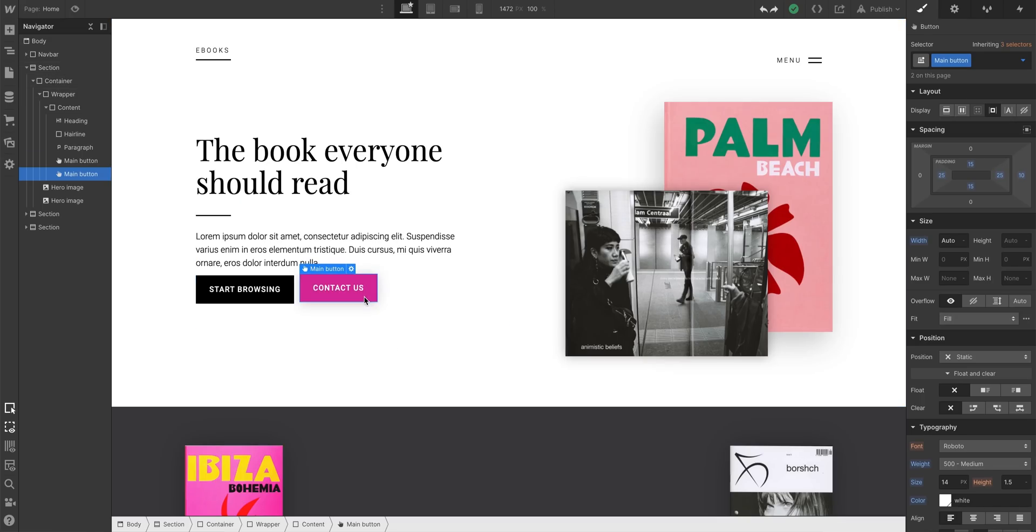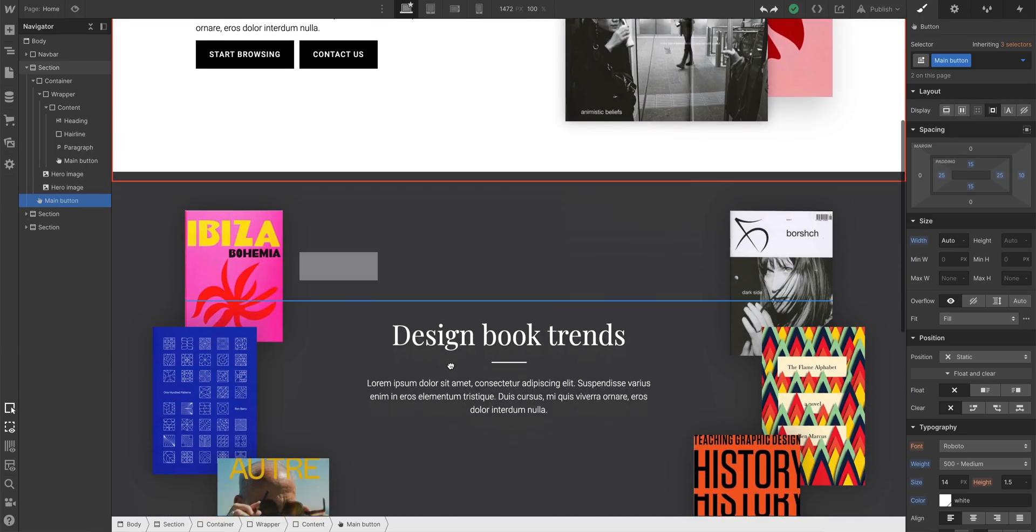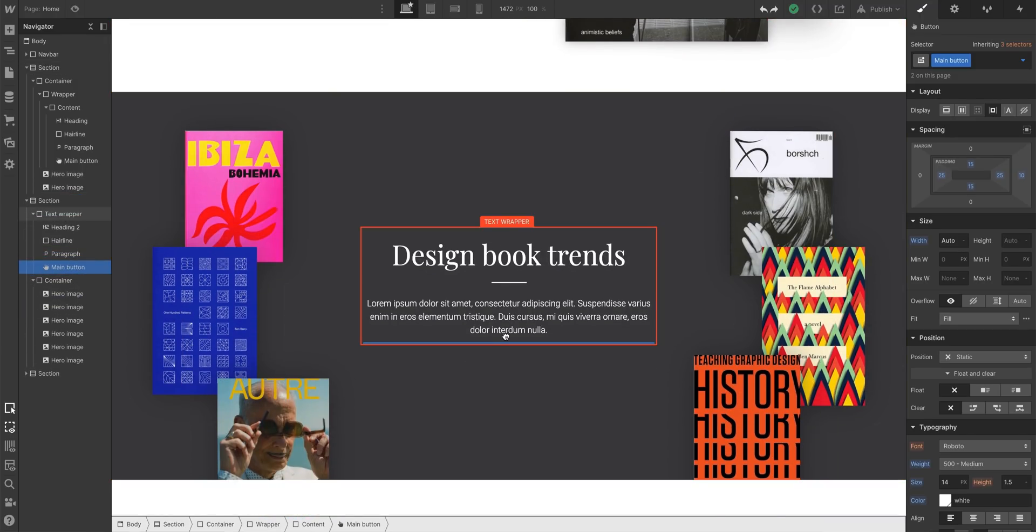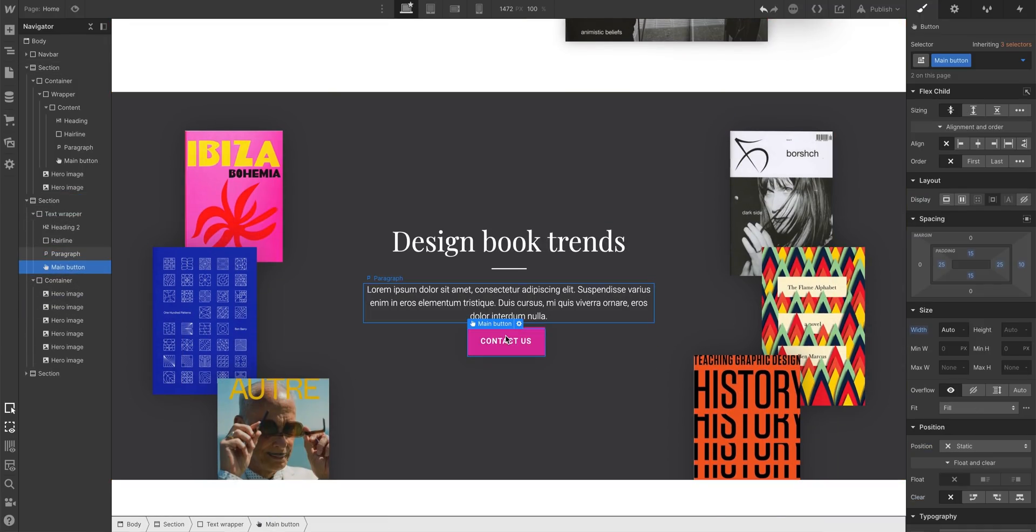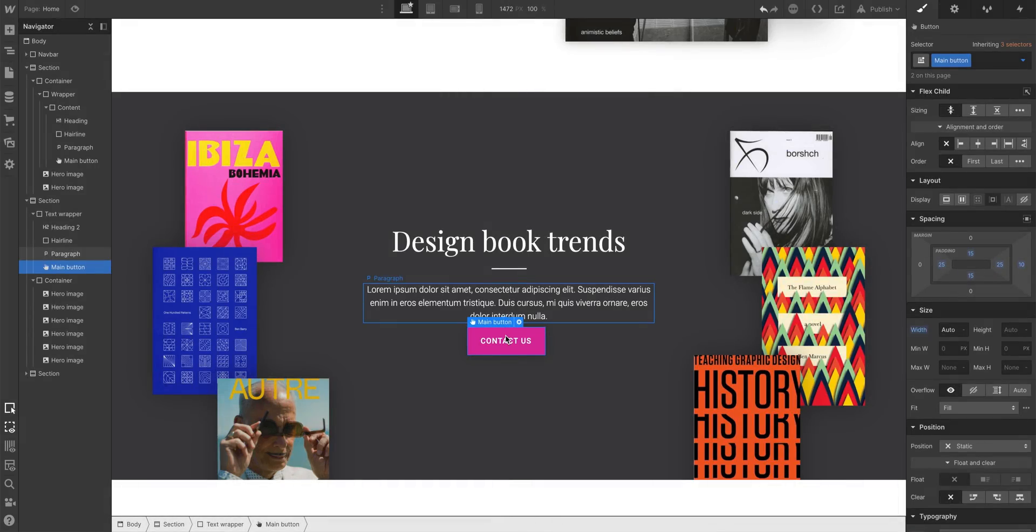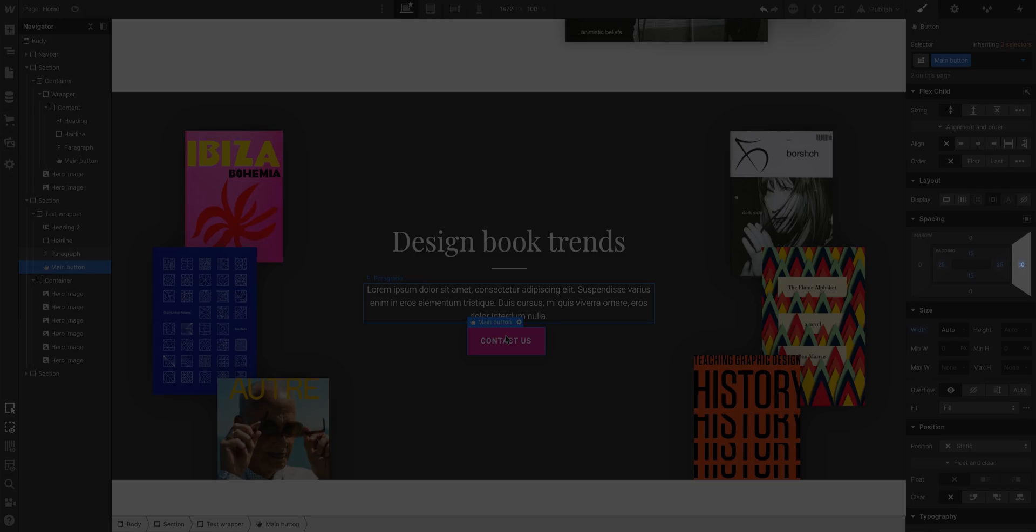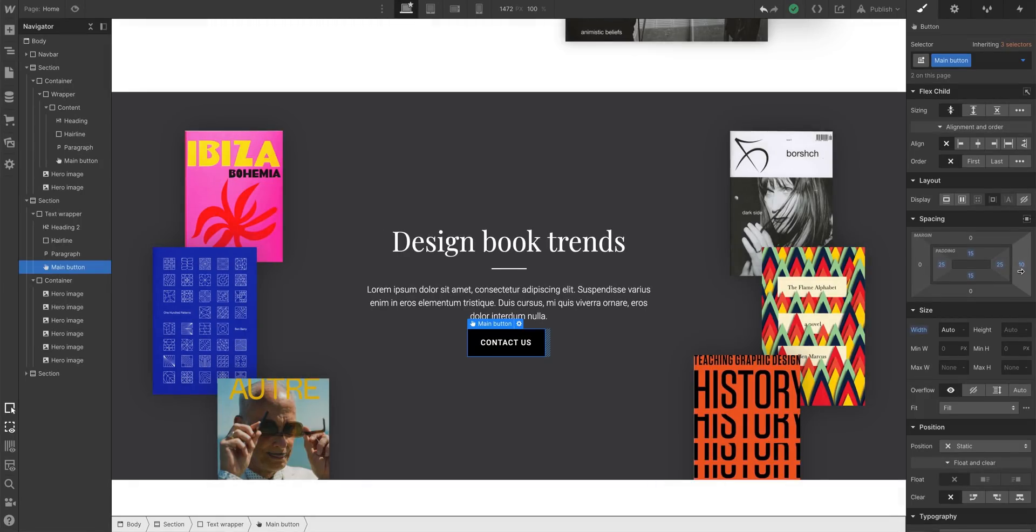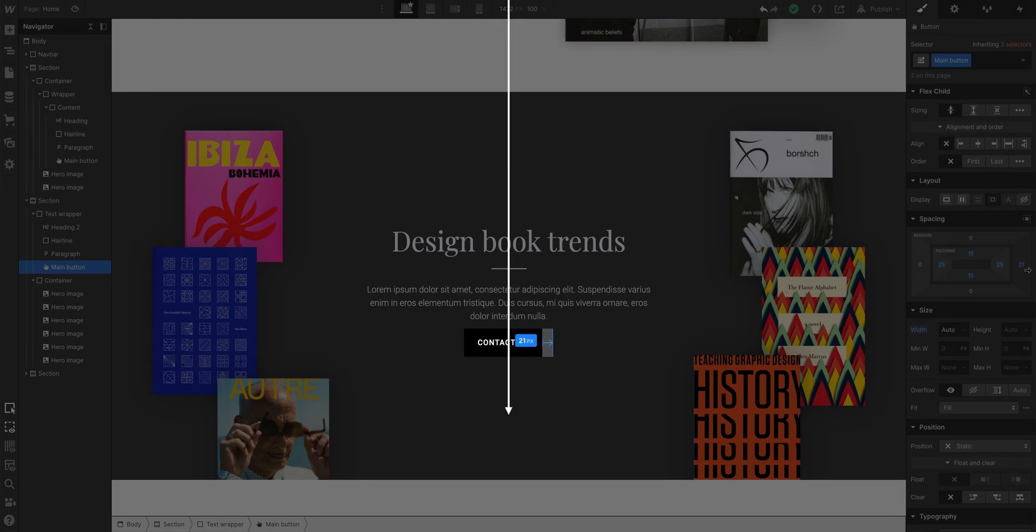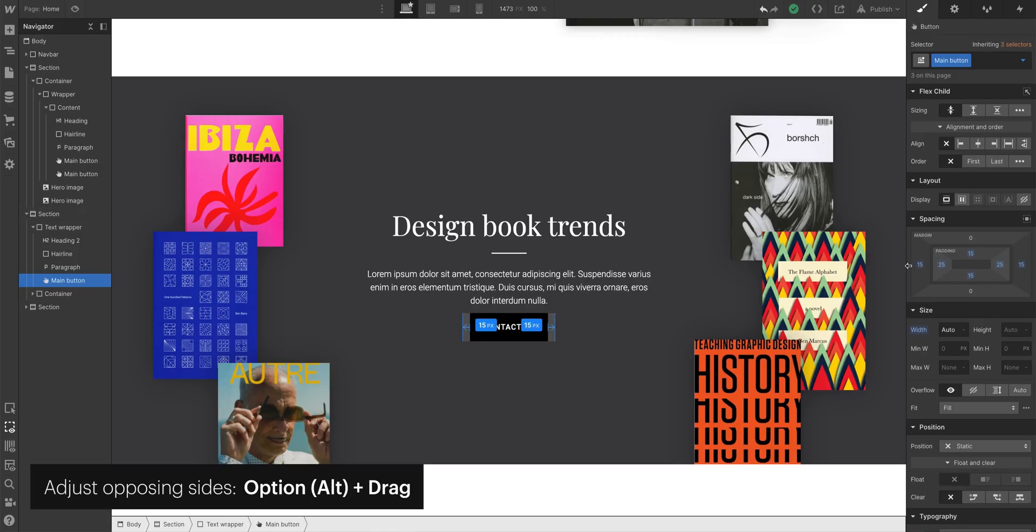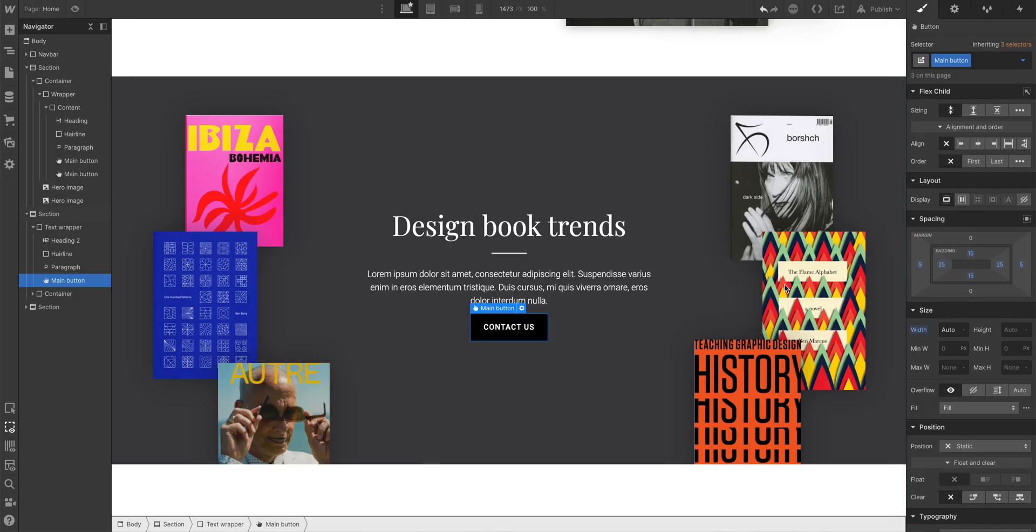That's because that 10-pixel margin on the right side is pushing the button away from what we'd expect center alignment to be. We can see this more clearly if we exaggerate the margin. So how do we solve this? It's actually fairly straightforward. We solve it with symmetry. Instead of 10 pixels on one side, let's set it to 5 pixels on both sides. And now it's centered.